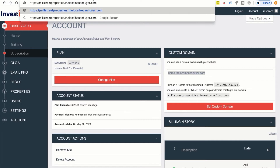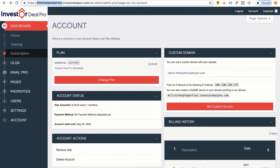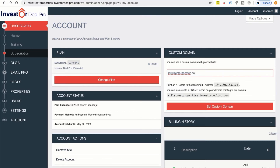You can use the domain that comes with the software, but if you wanted to have your own personal domain name, you would type it in — for example, millstreetproperties.com. Before clicking 'Set Custom Domain,' I want to grab this IP address right here and copy it, as this is going to help us create an A record.